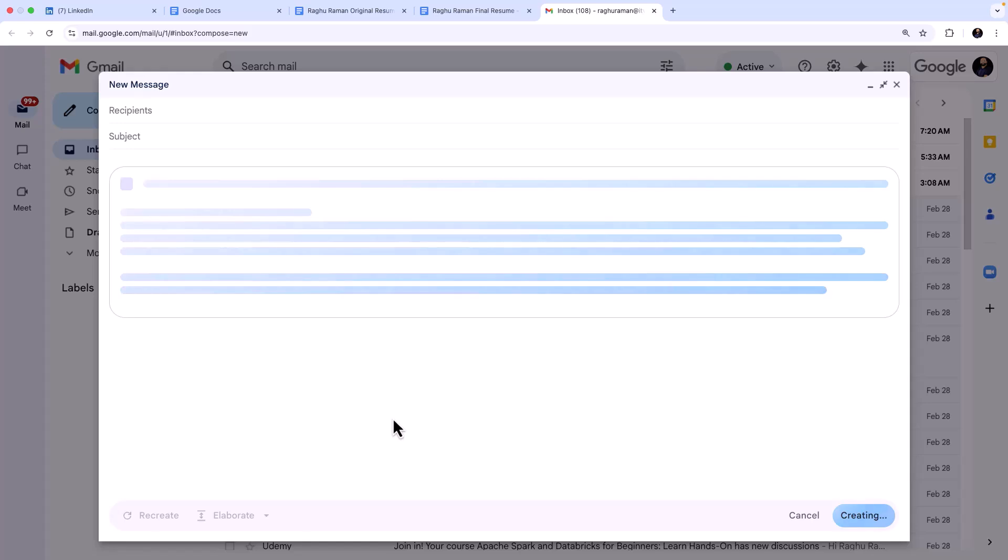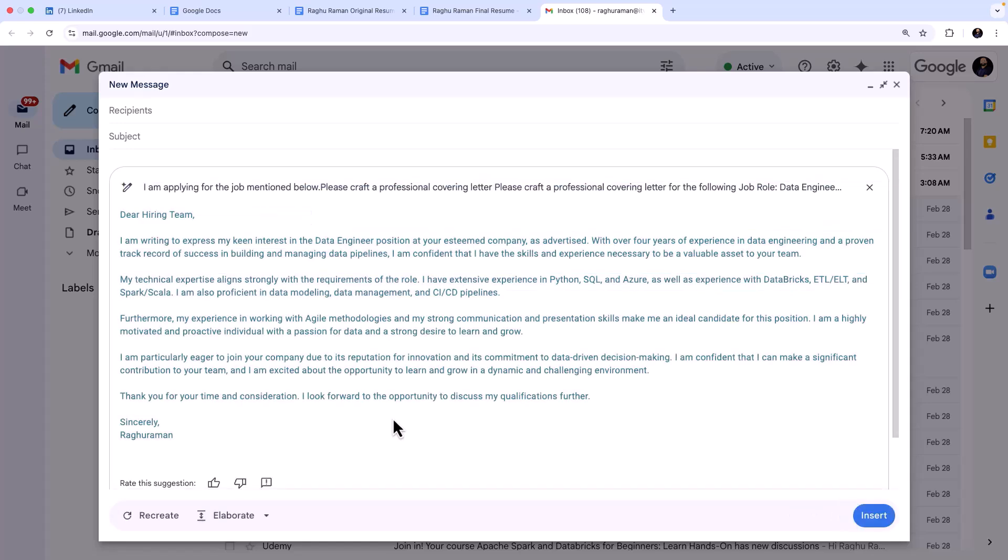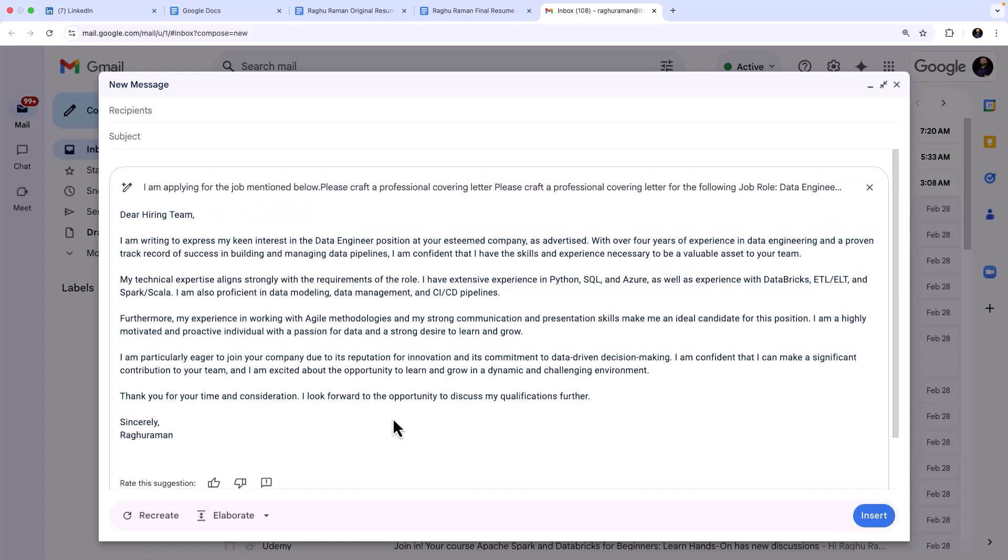So that is how easy. With two prompts you are able to build a professional resume, apply for the job, and land your dream job.